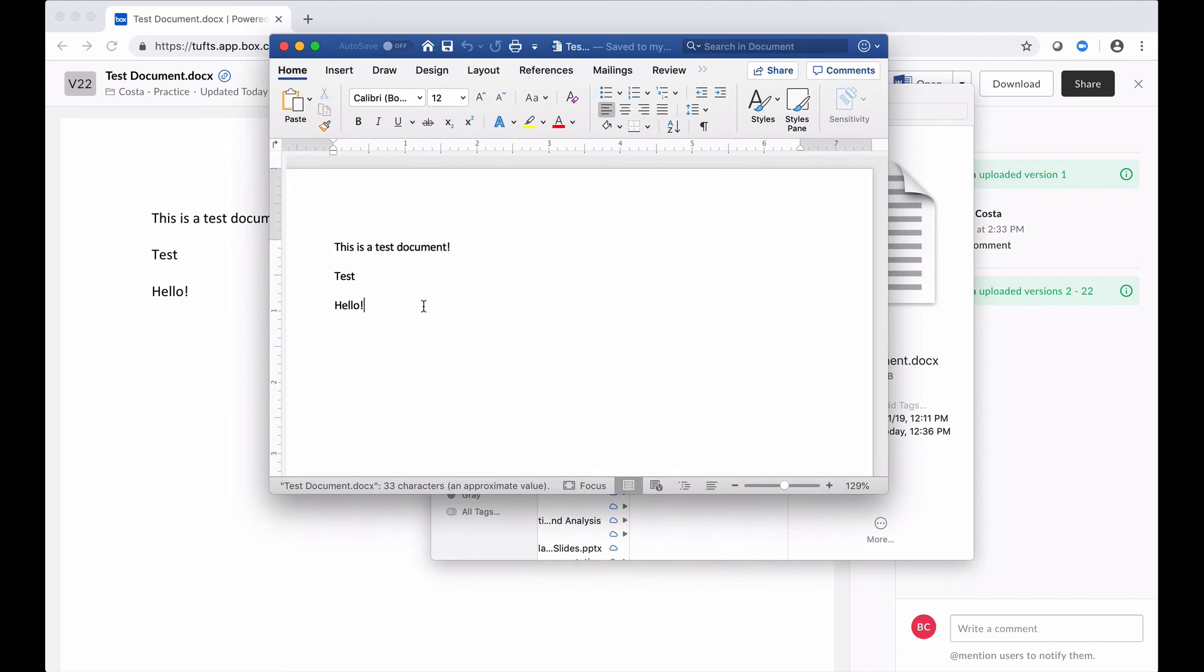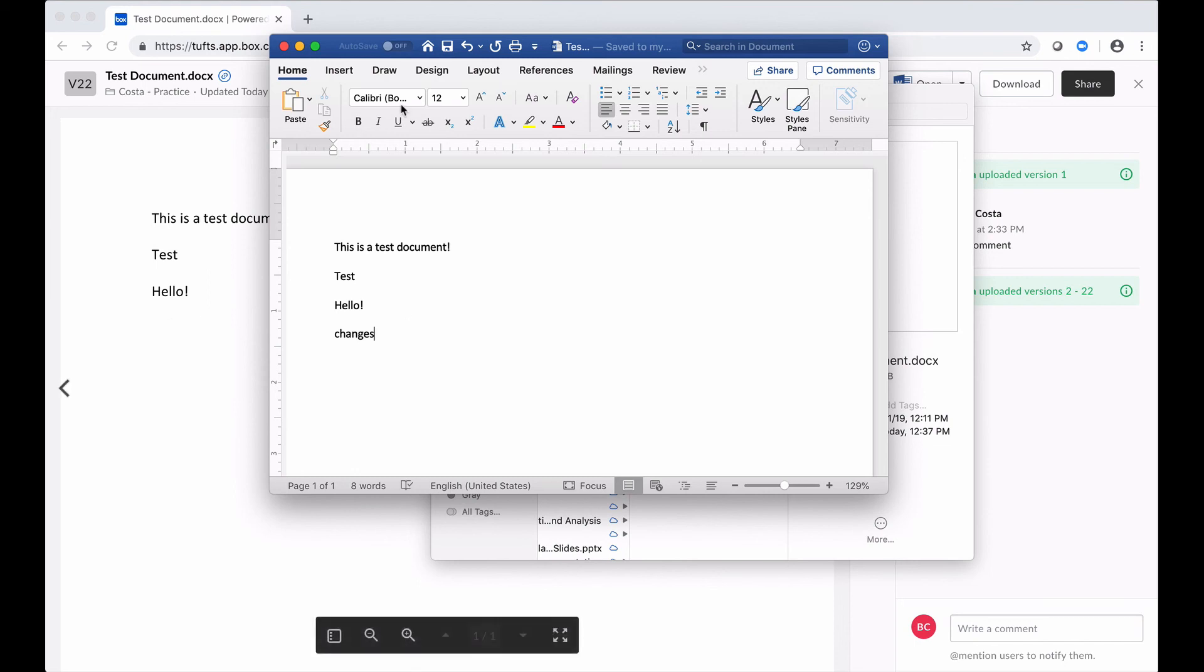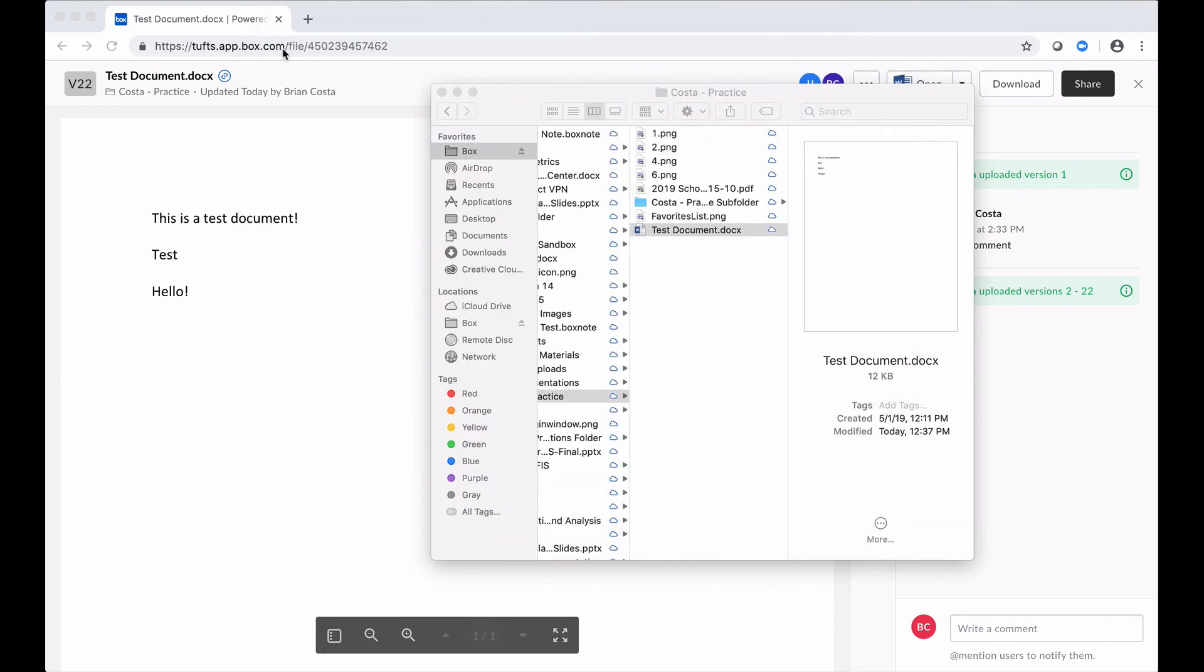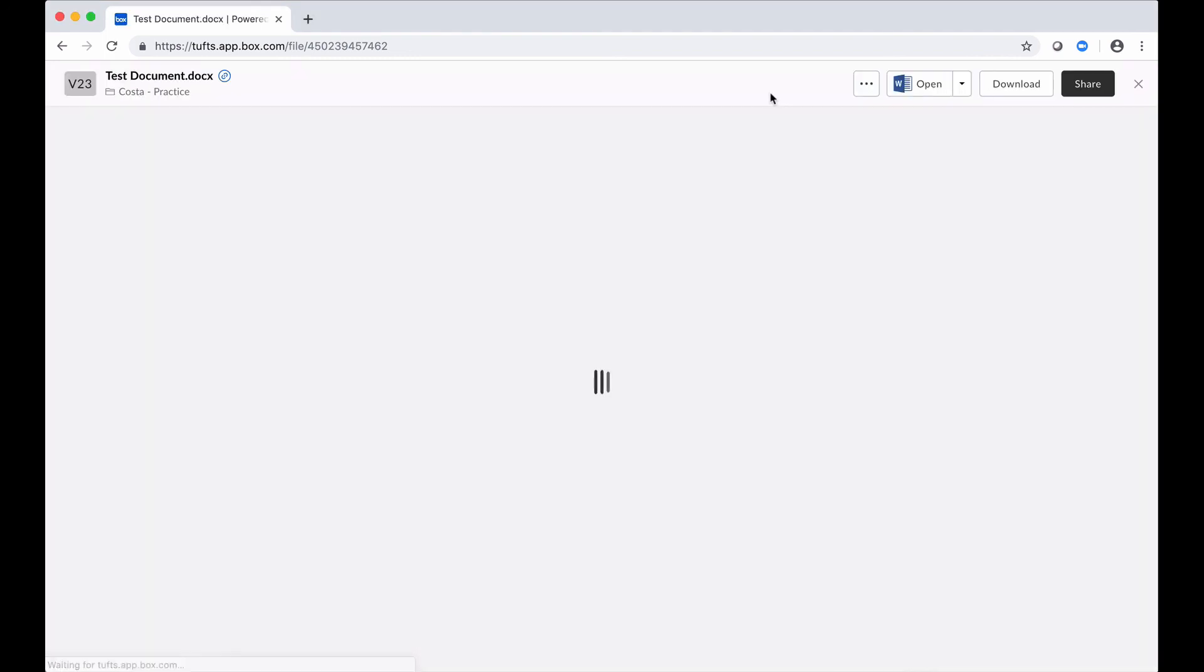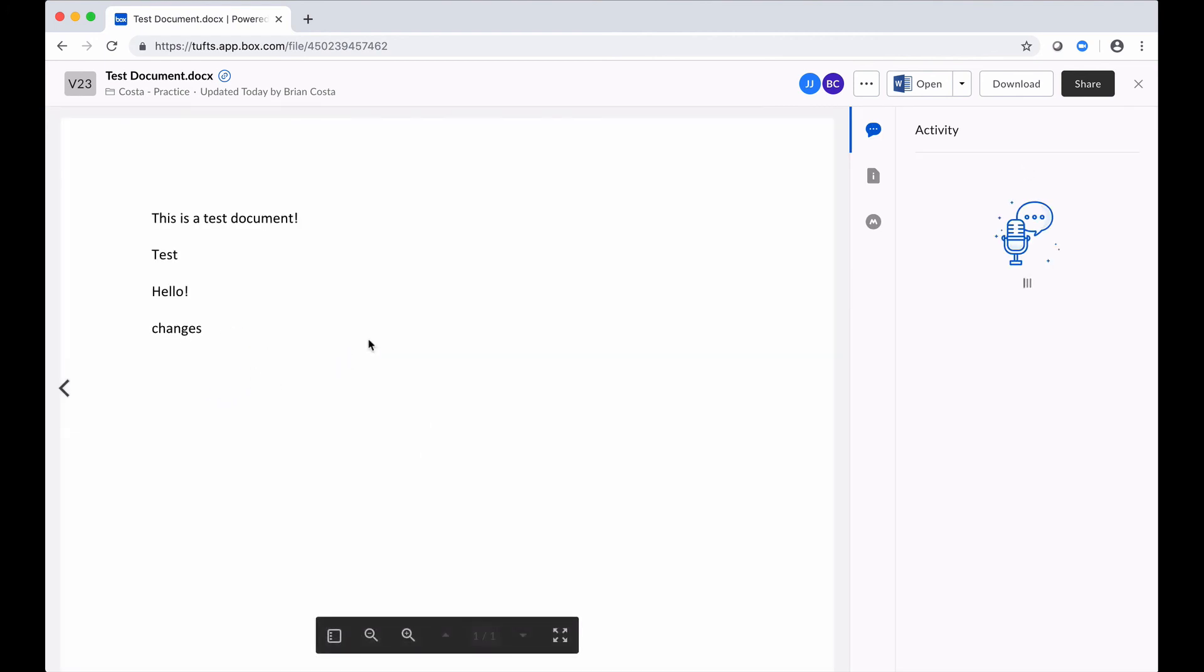And I can go ahead and make some changes and hit save. And with Box Drive what that's going to do is it's going to sync those changes back up with my Box account. So as you can see here, Box is telling me I have a new version available. So I'm going to go ahead and click on refresh. And those changes that I made will show up in my file preview.